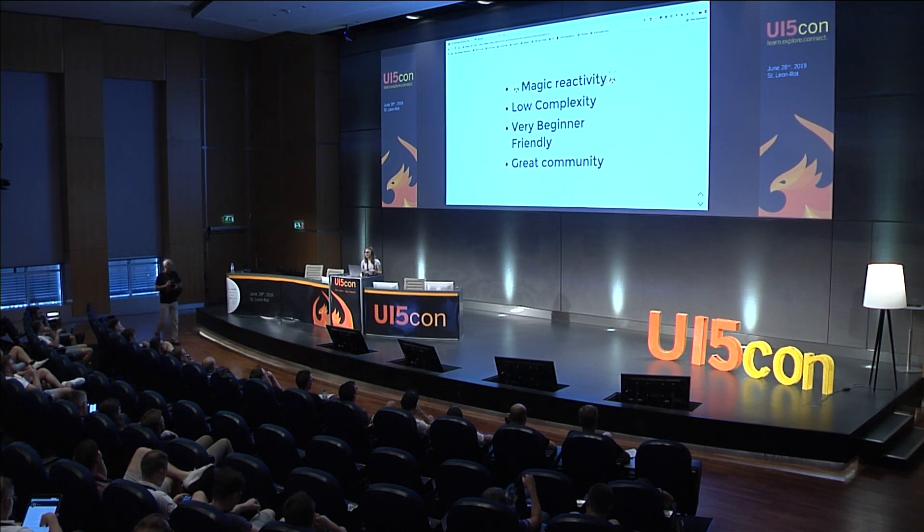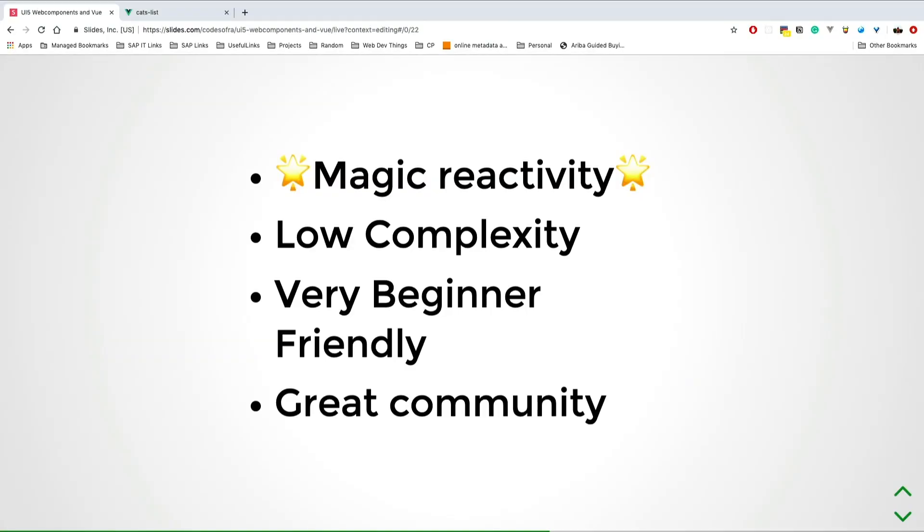It's very beginner friendly. If you did only basic HTML, CSS, and JavaScript, it's very easy for you to start and build your first component in Vue. One of the things that's very important for me: it has an amazing community. If you have any questions, even the silliest ever, people are going to be very nice with you. They have lots of articles that can help you with more complex scenarios.